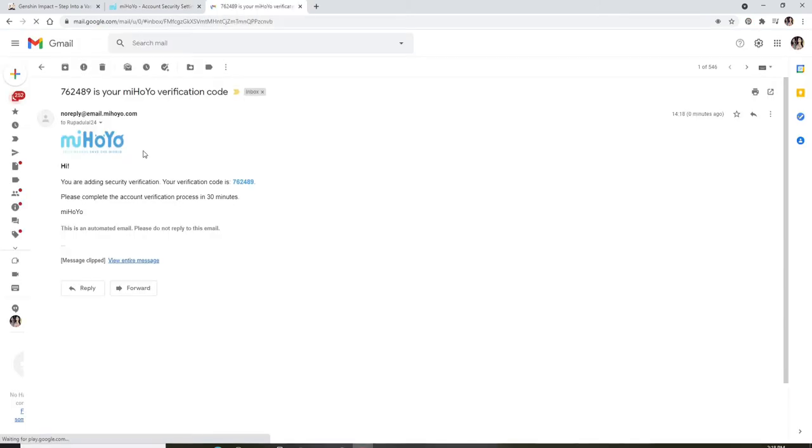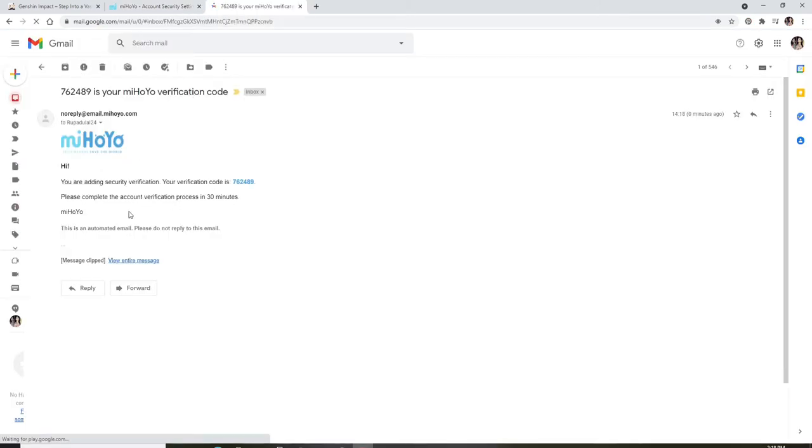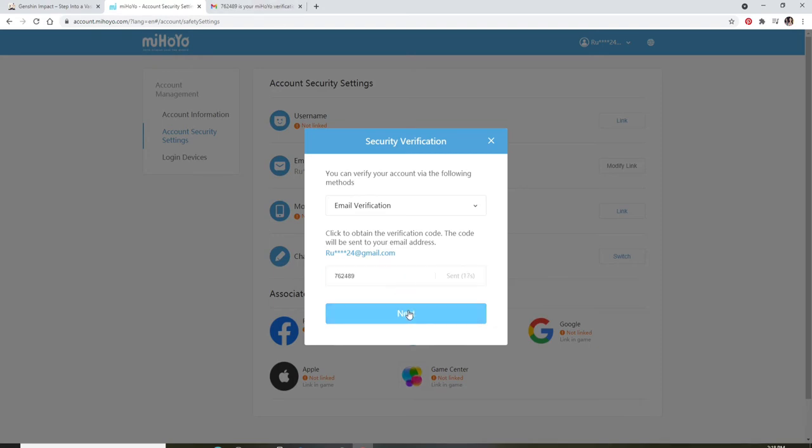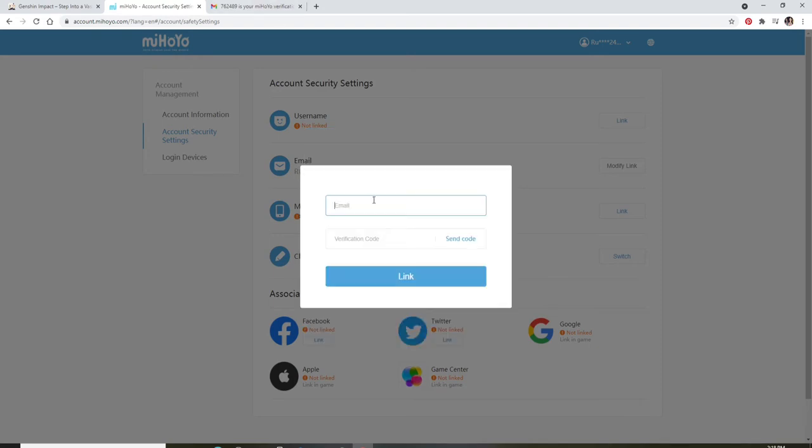Once you receive the email, open it and copy the code that has been sent to you. Go back to the verification page and type in the code and click on Next. Now, enter the email that you'd like to change to. You'll need to again go through the verification code process.